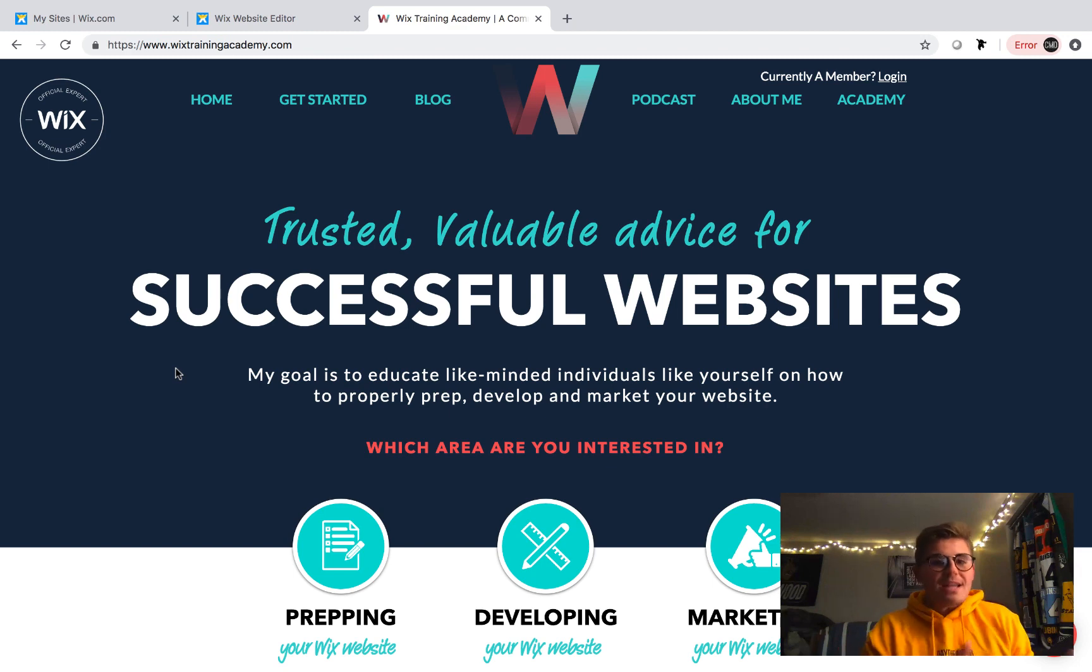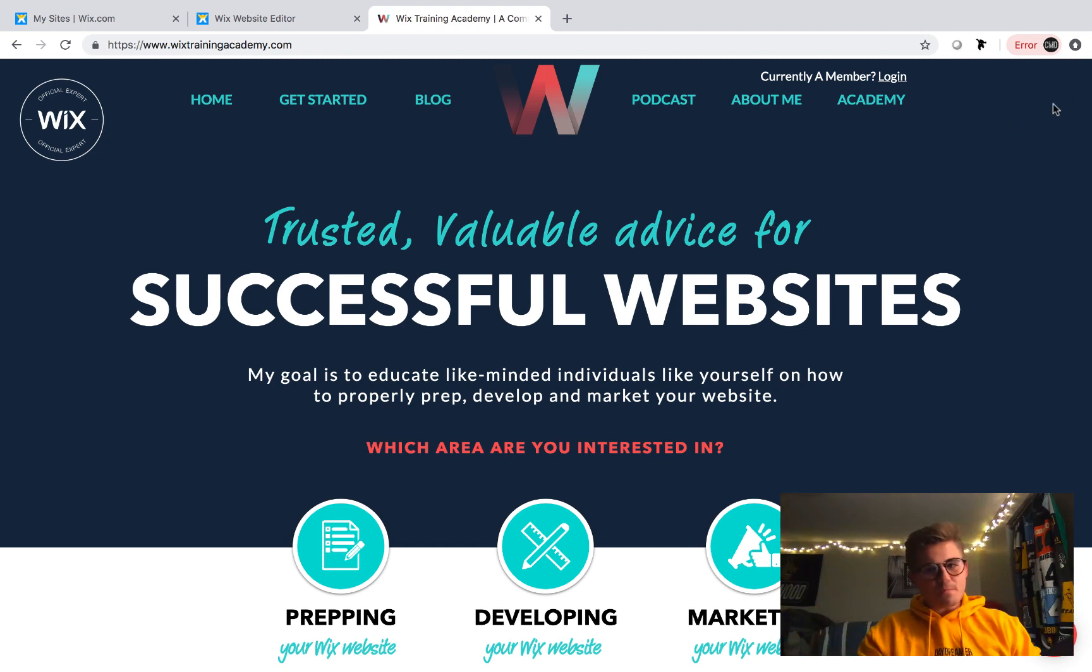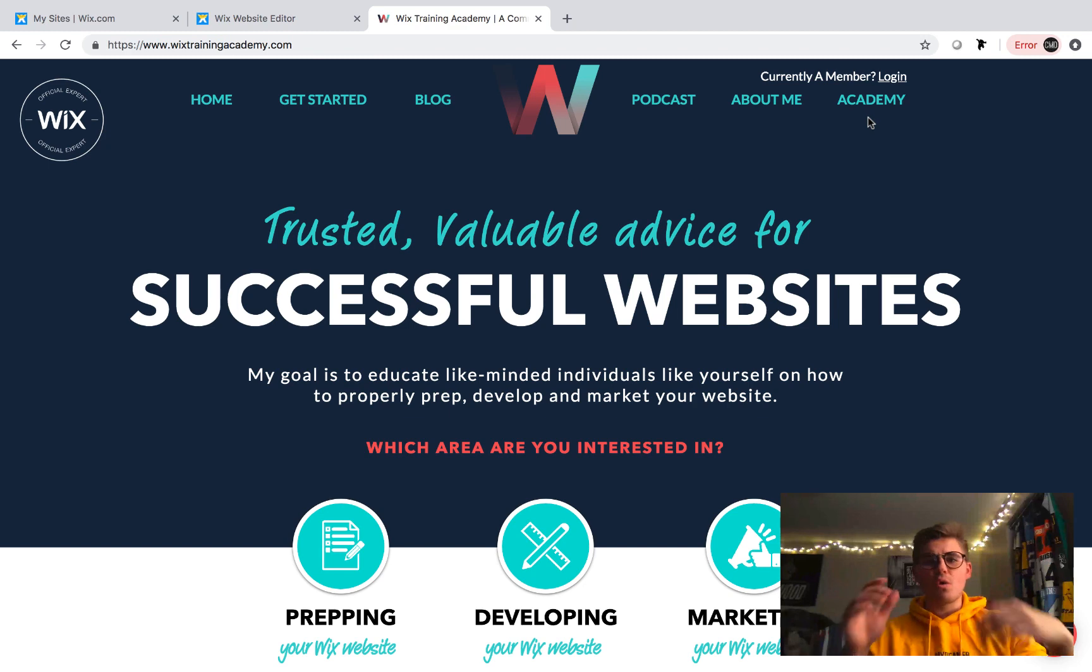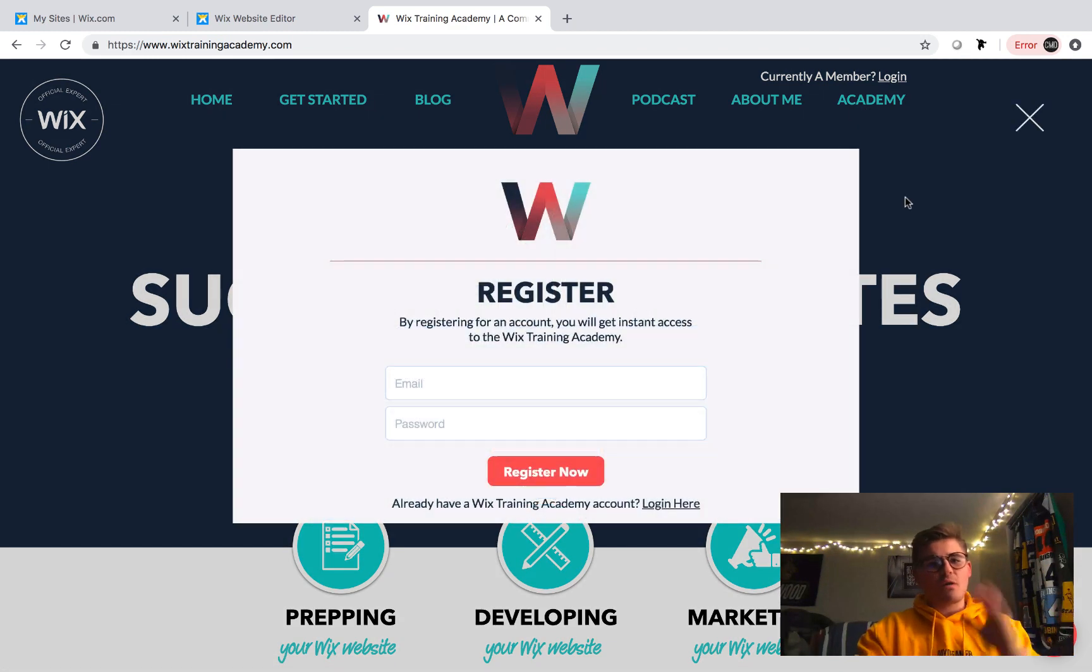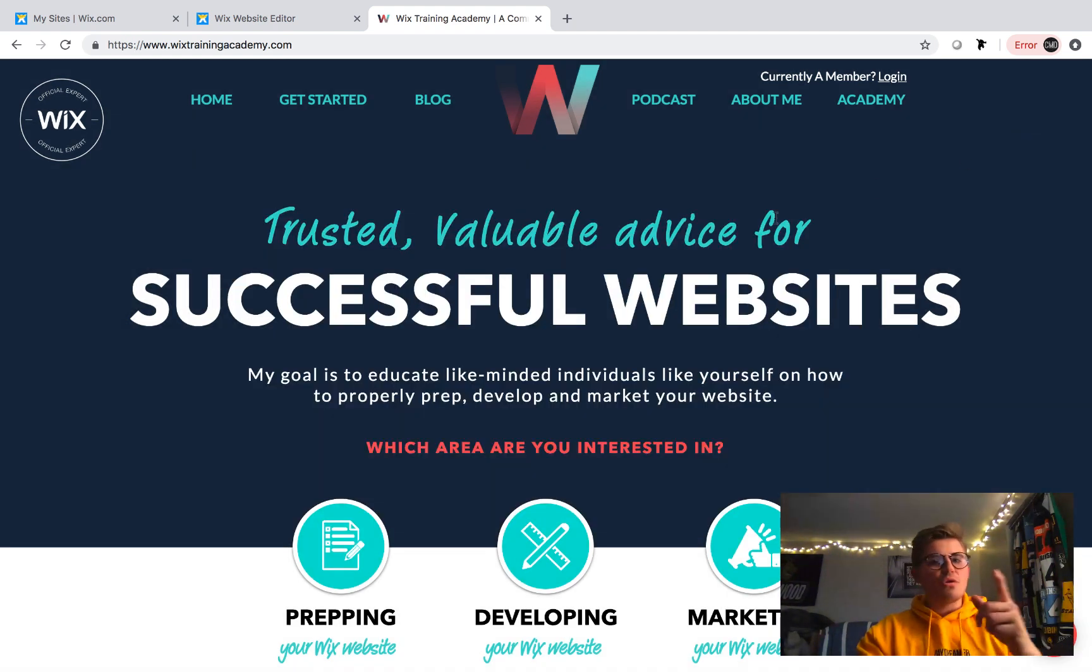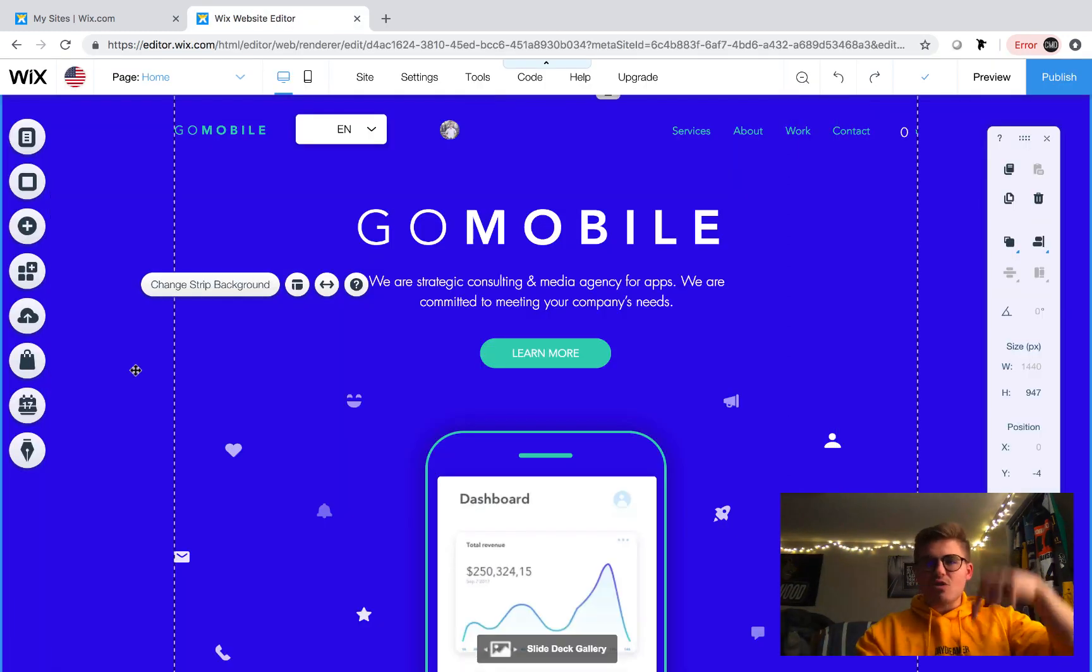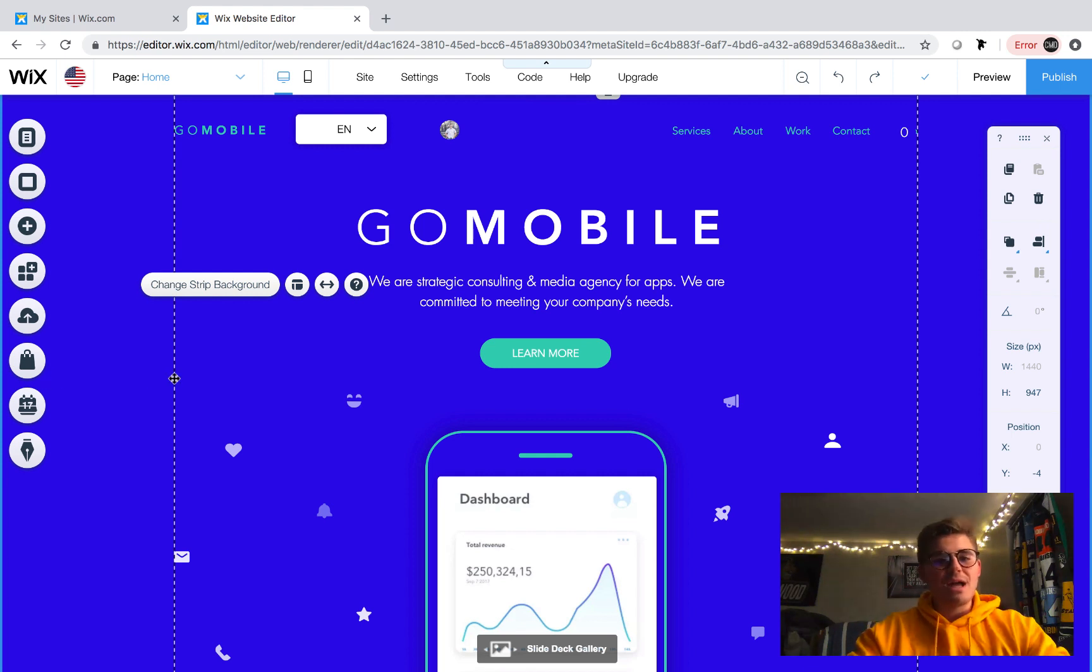So with that said before we hop into it come over to WixTrainingAcademy.com guys, link in the description below. Click this academy button. Tons of free content, webinars, courses that I've created for Wix. You'll click that and it'll just have you register an account completely free, email and password so that way you can log back in later. Go do that, link in the description below and don't forget to subscribe. Turn on those notification bells so that way you never miss a video.